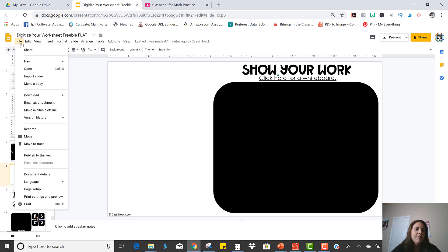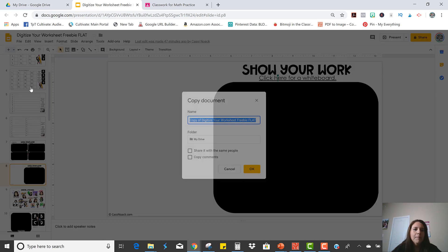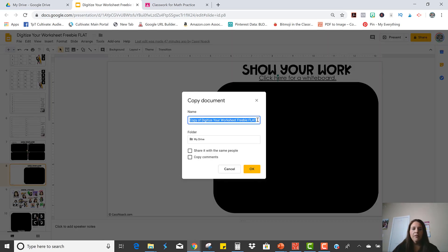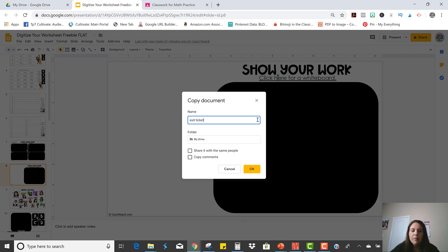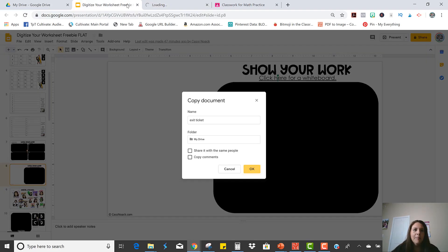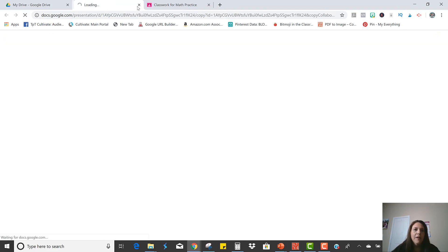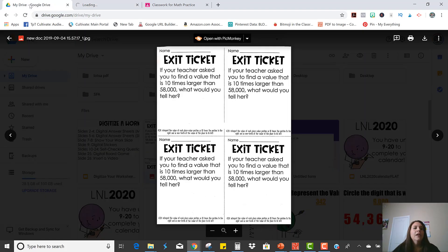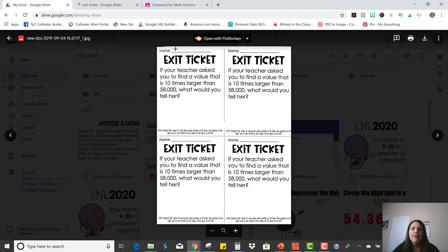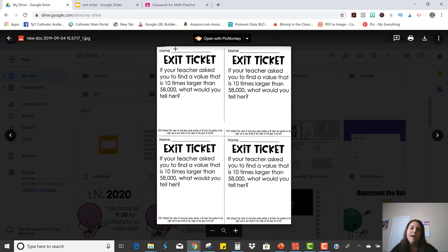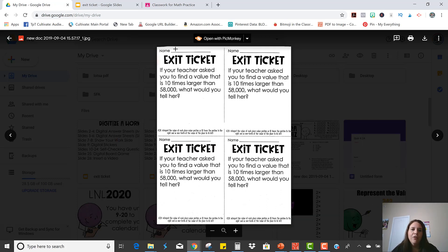So again, you're going to make a copy, so that way you still have your original intact and I'm going to close out the original. Now my exit ticket, I just scanned it with the CamScanner app and I uploaded it straight to Google Drive. So here it is in my Google Drive.